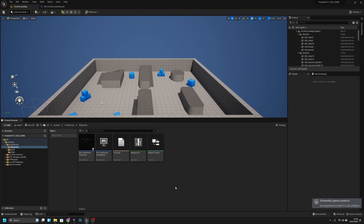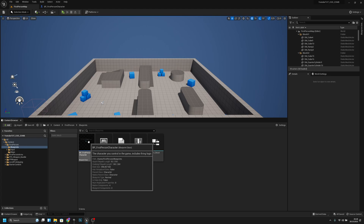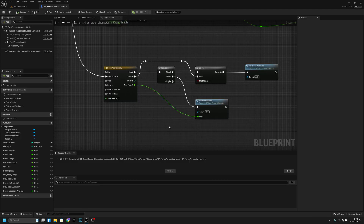Hello, it's Gem Games and today we are going to continue with the series. Let's get started — first let's go to the first person character.